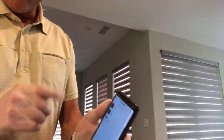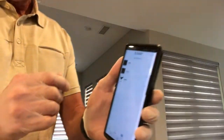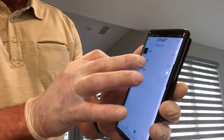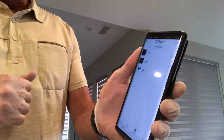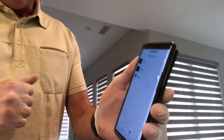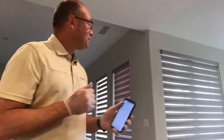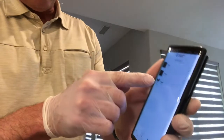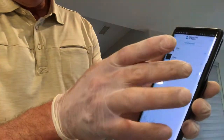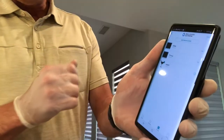You'll notice the shades respond right away. I'm going to hit Privacy, go, and you'll notice that they will reverse and go the opposite direction. They're going to go all the way to the closed position. I have something set here for Shear — I'm going to hit Shear, and notice when I hit that, they go to a pre-arranged position.